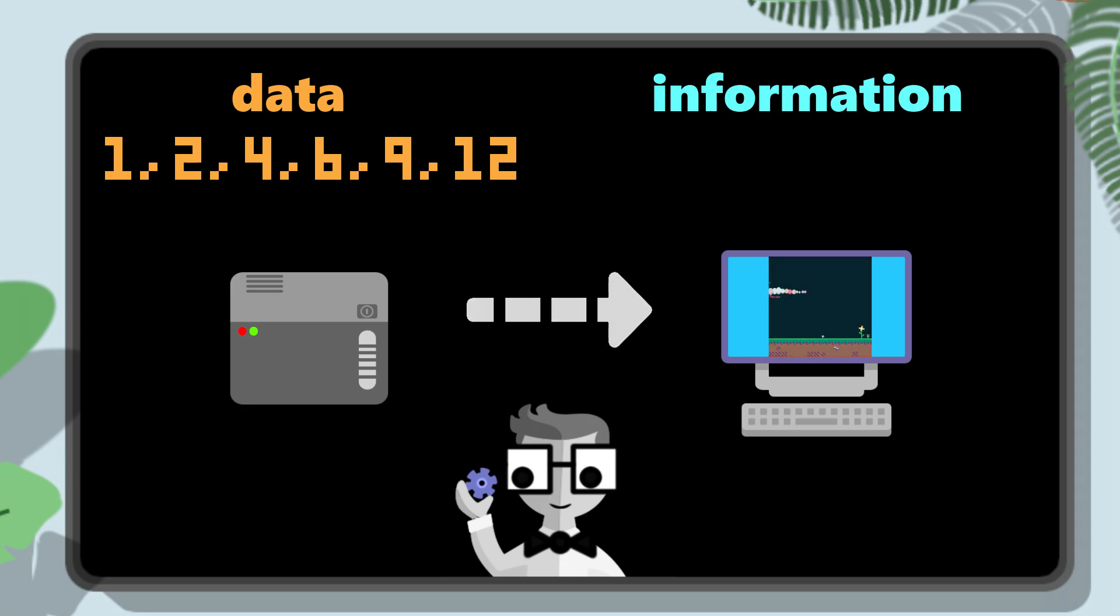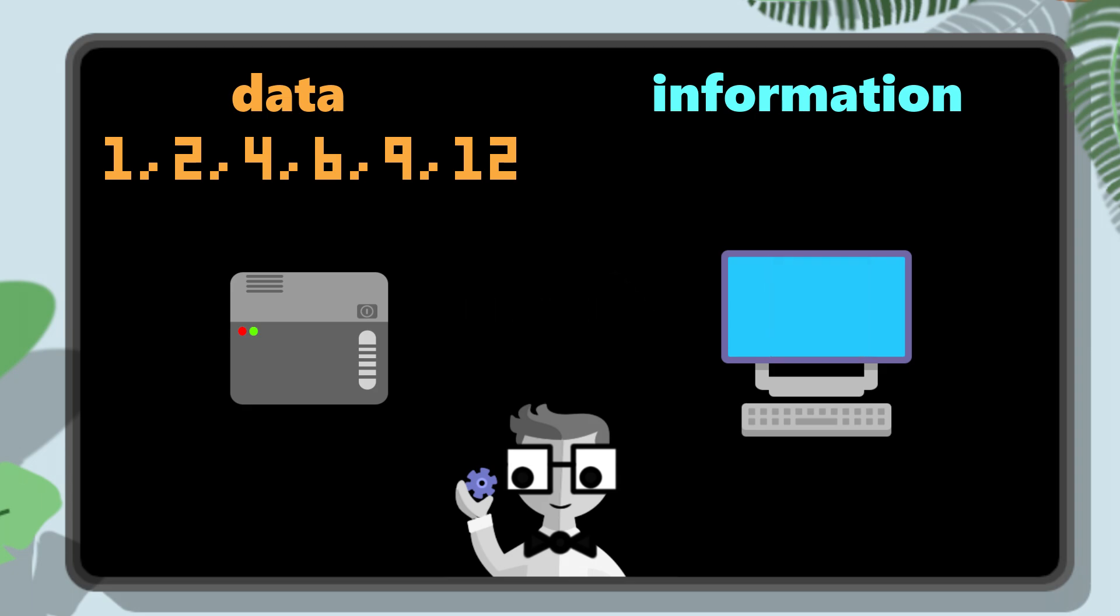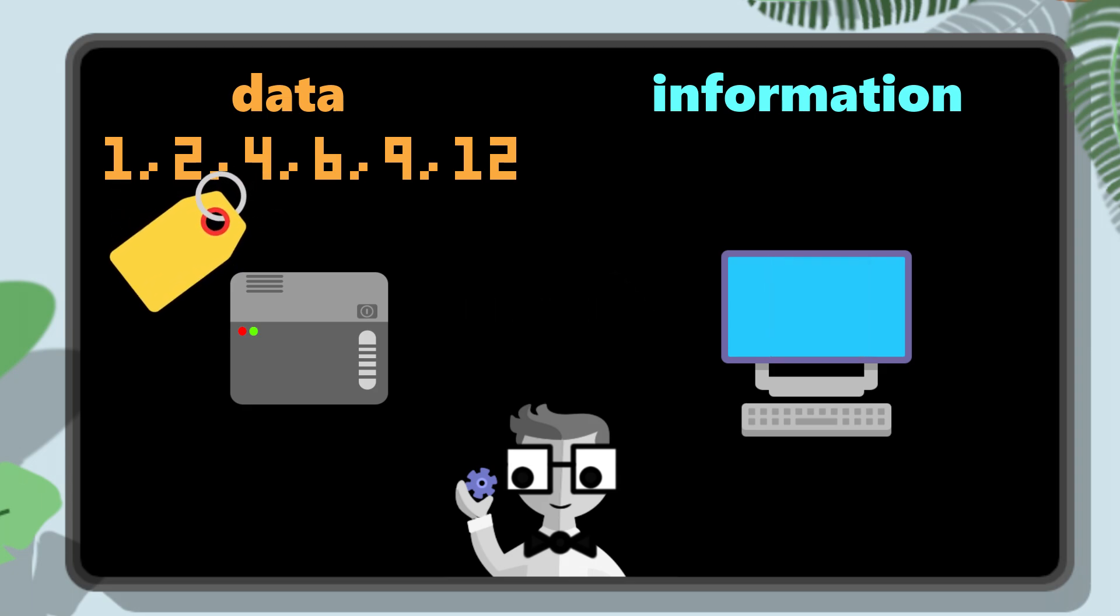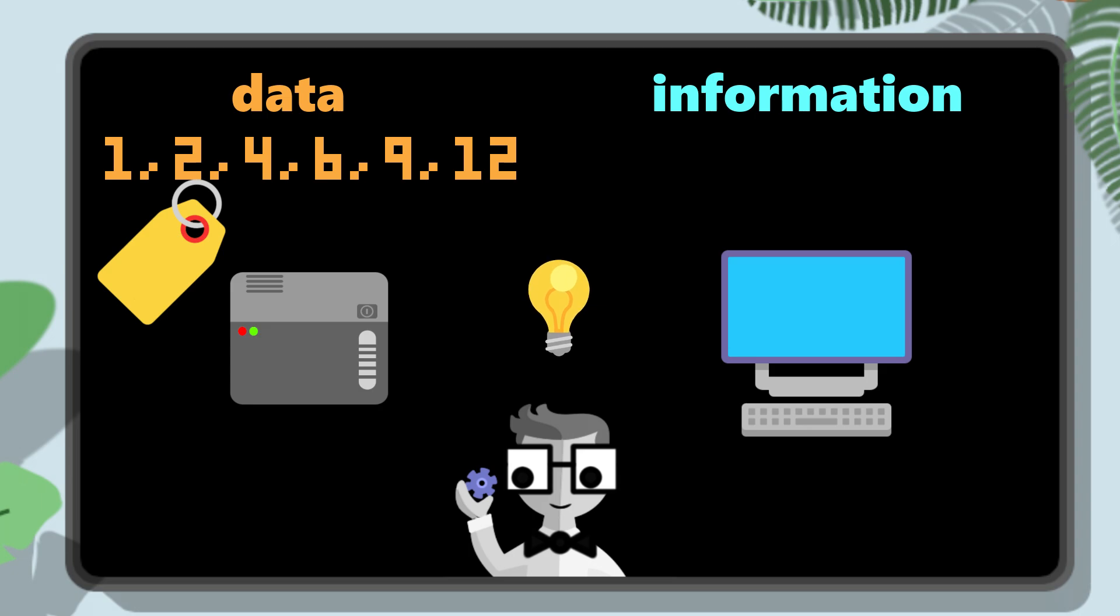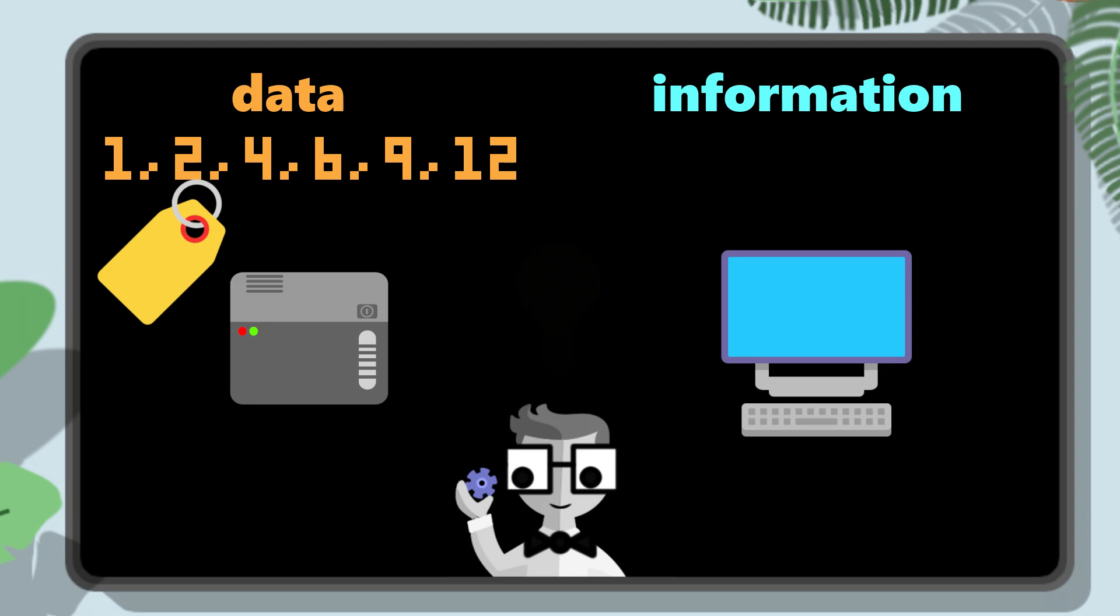Therefore, it's very important that we label the data, by naming the variables, in a way that reminds us of the meaning and context that the data represents. So I could label this list of numbers as enemies over time, and that would be a good variable name that tells me, and others reading my code, what this data means.